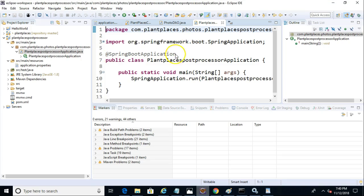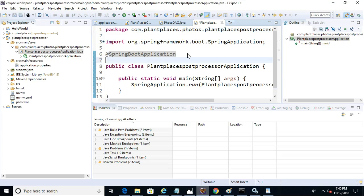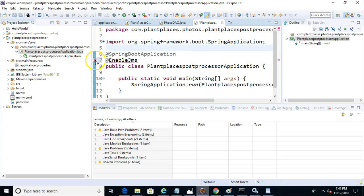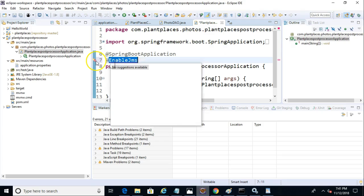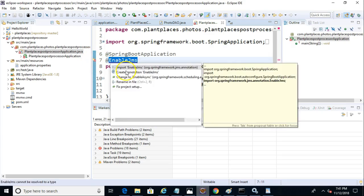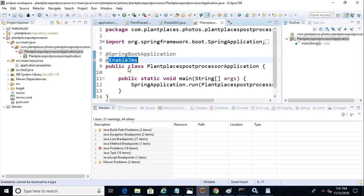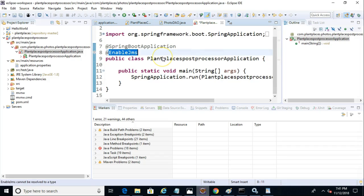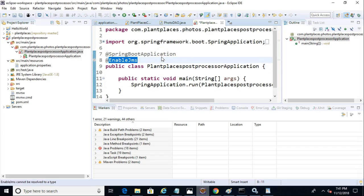So a couple things I want to do. I want to go ahead and add the @EnableJMS annotation here. And that will confirm, once I import, that will confirm that we do, indeed, have the right libraries engaged. You see we have the import option. It's still thinking a little bit as it's working through this application. But nonetheless, we now have EnableJMS.